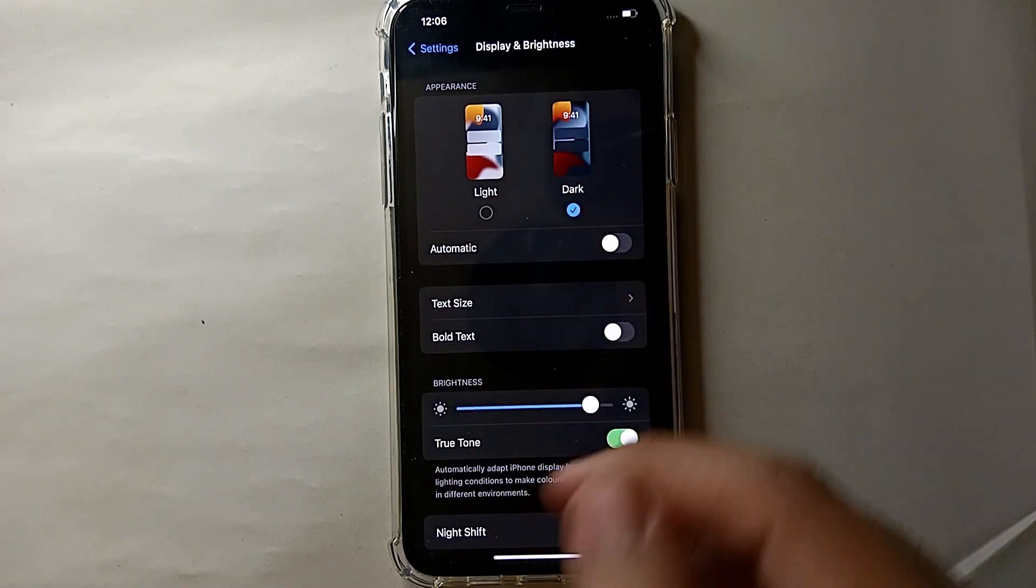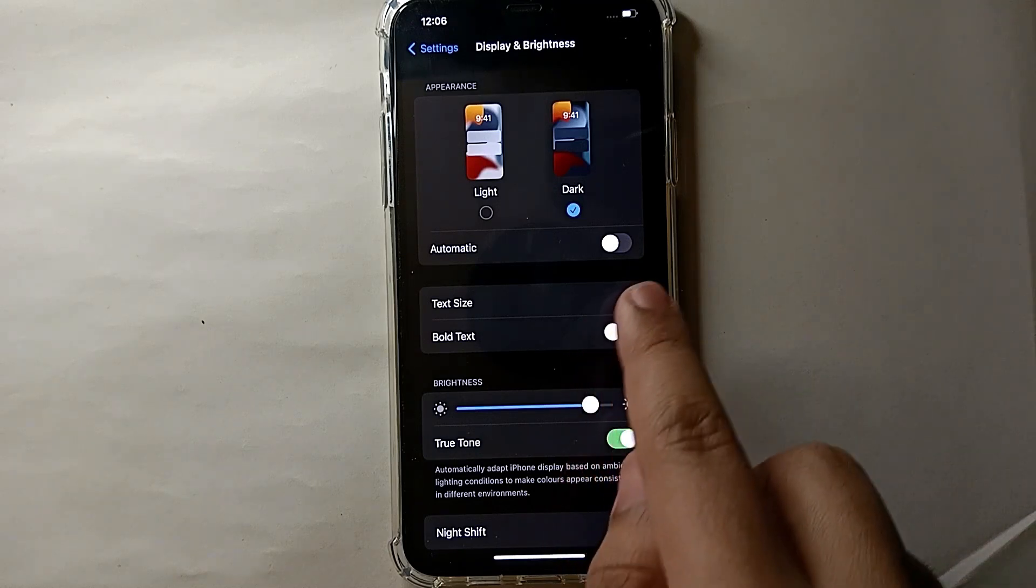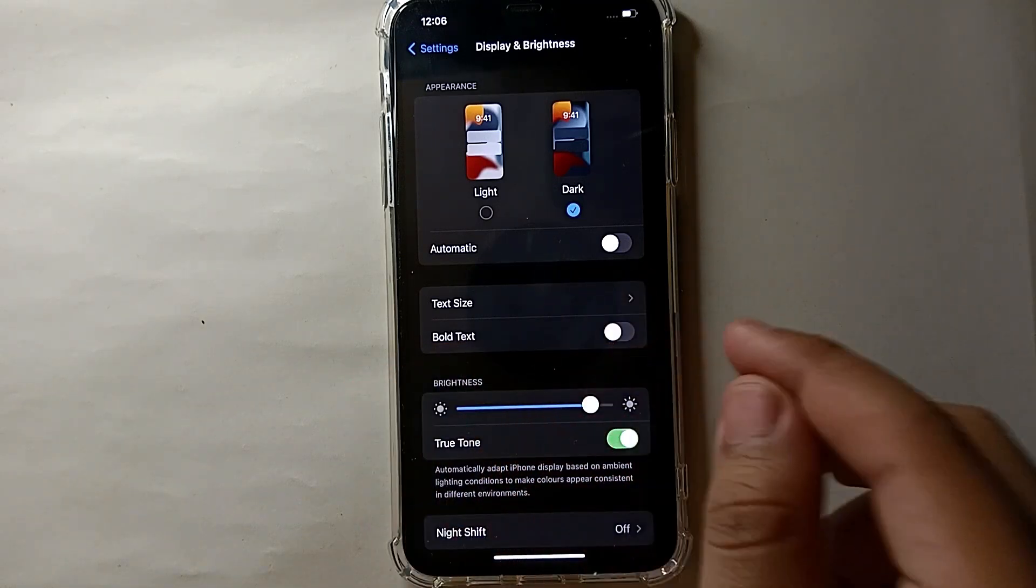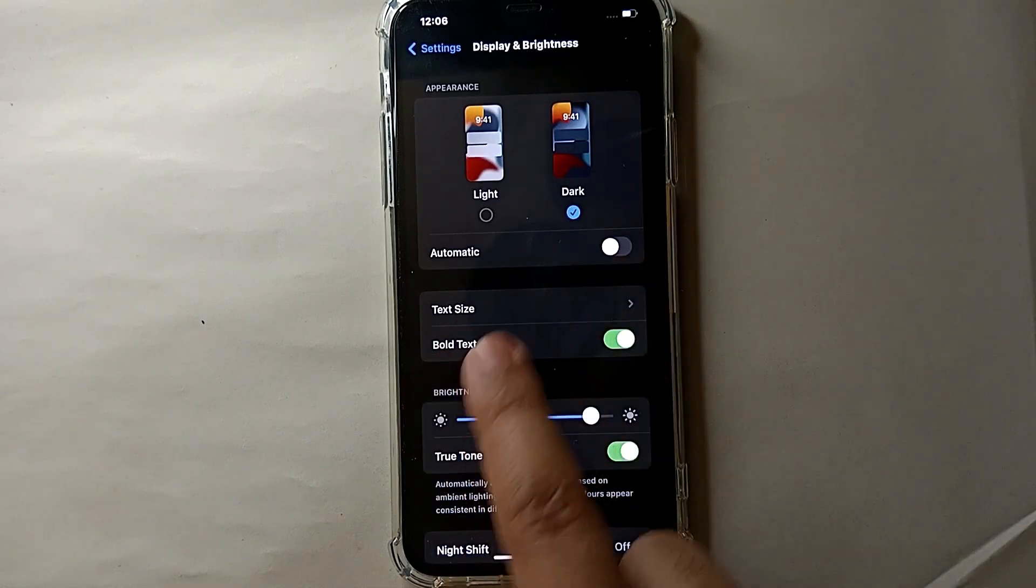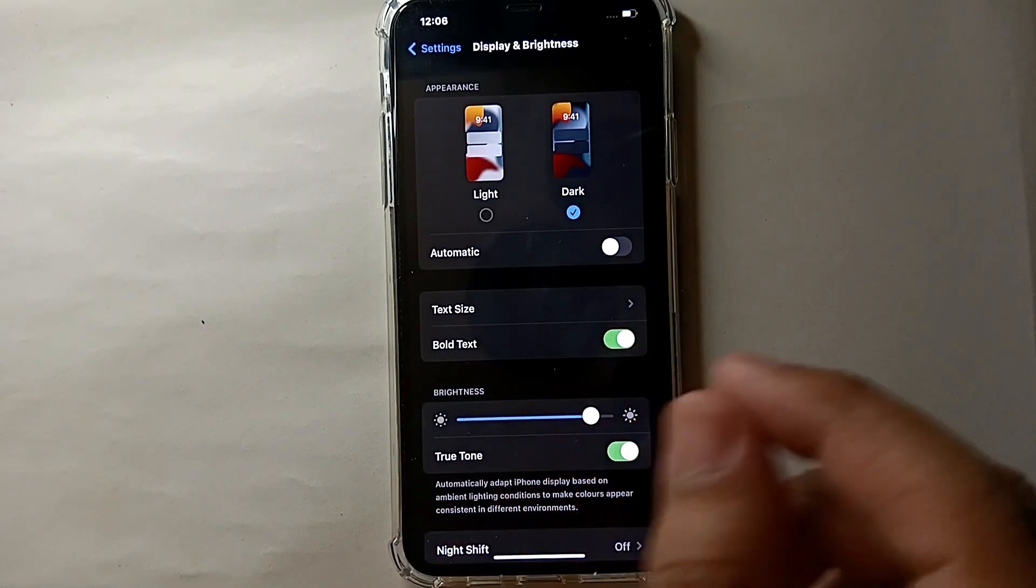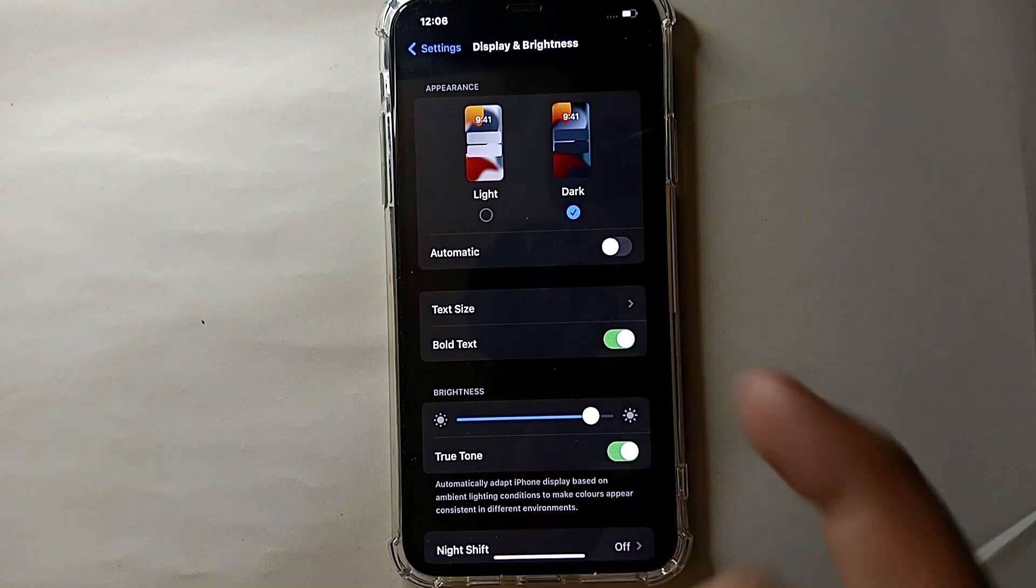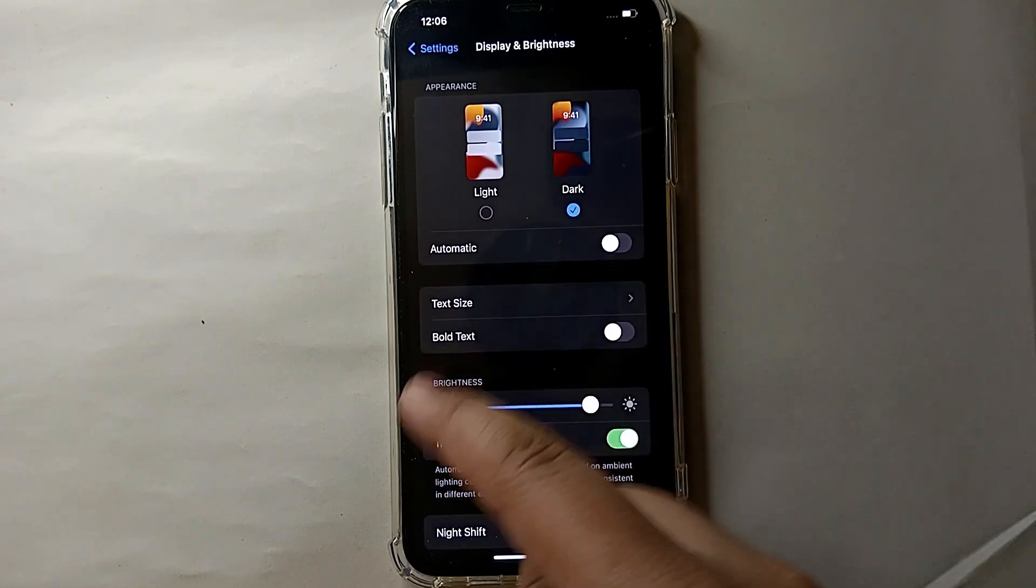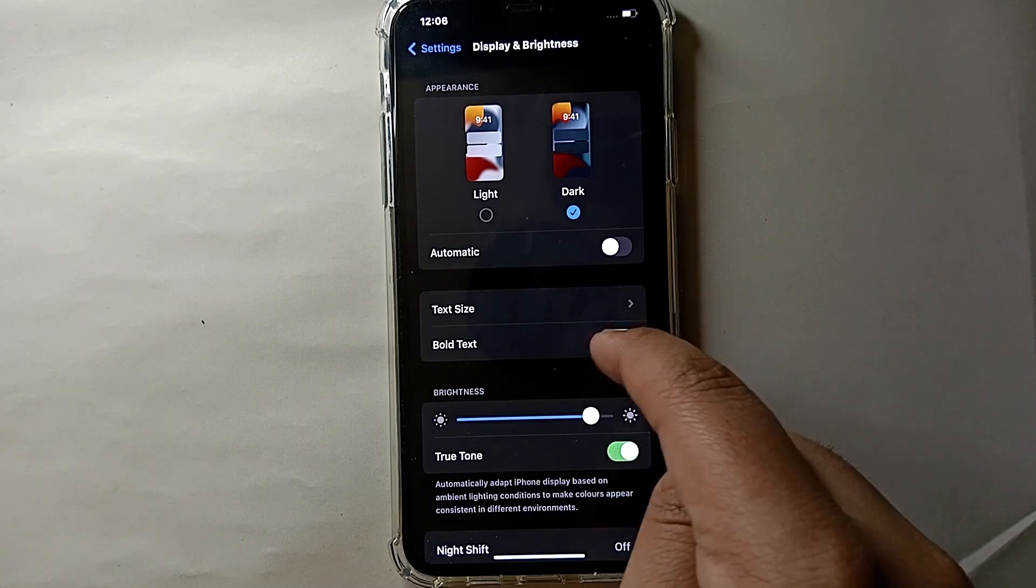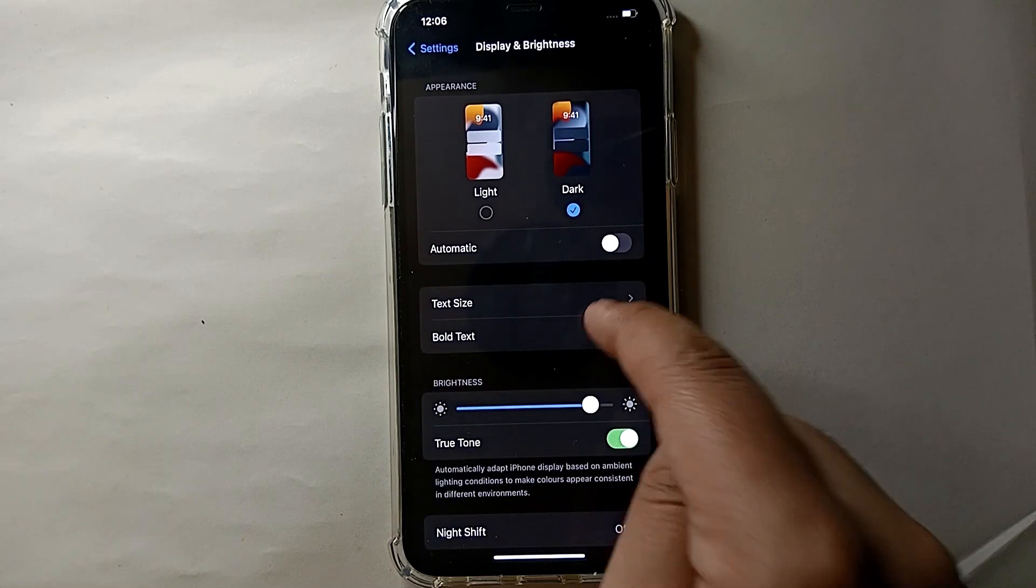But if you want to turn it on, you just have to simply tap on it, and then it will turn green. That means the Bold Text is activated. So here you can see, as I just clicked on it, the text just got bold. If I again click on it, the text just got normal, and then again bold and normal.